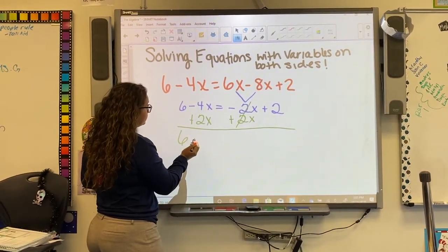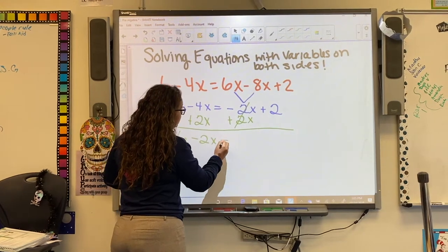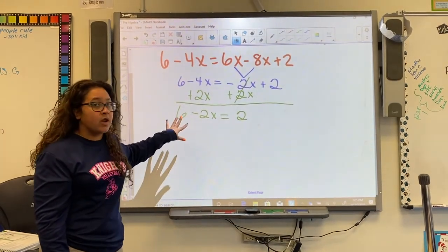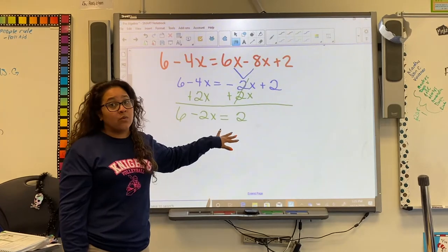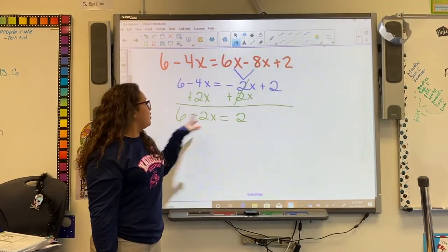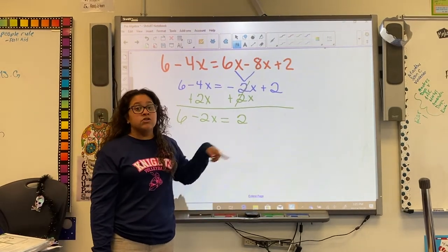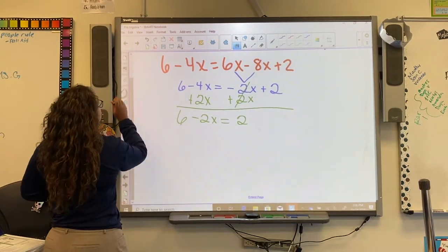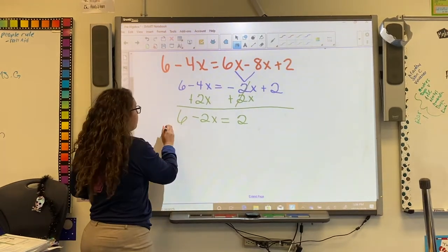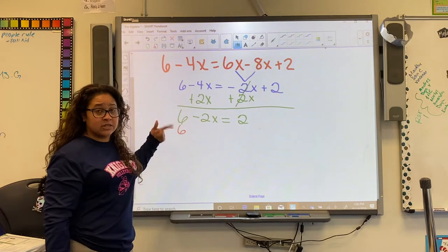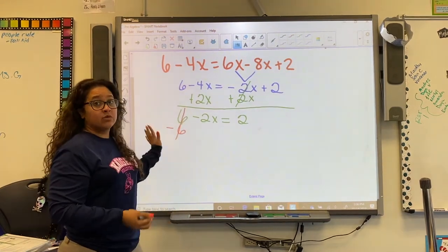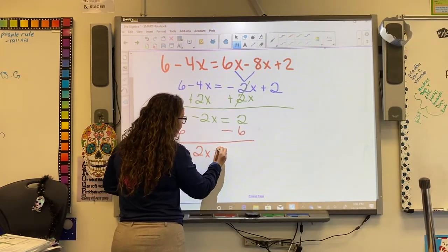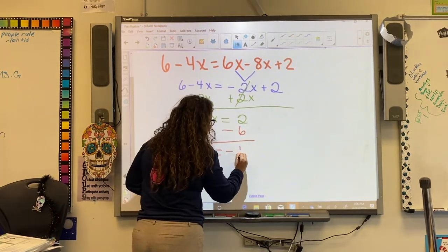We get 6 minus 2x equals 2. We're not done yet because we still have a constant on the same side as the variable term. We need to move the 6 over by doing the inverse operation — minus 6 on both sides, since the opposite of positive 6 is negative 6. What we do on one side we do to the other.